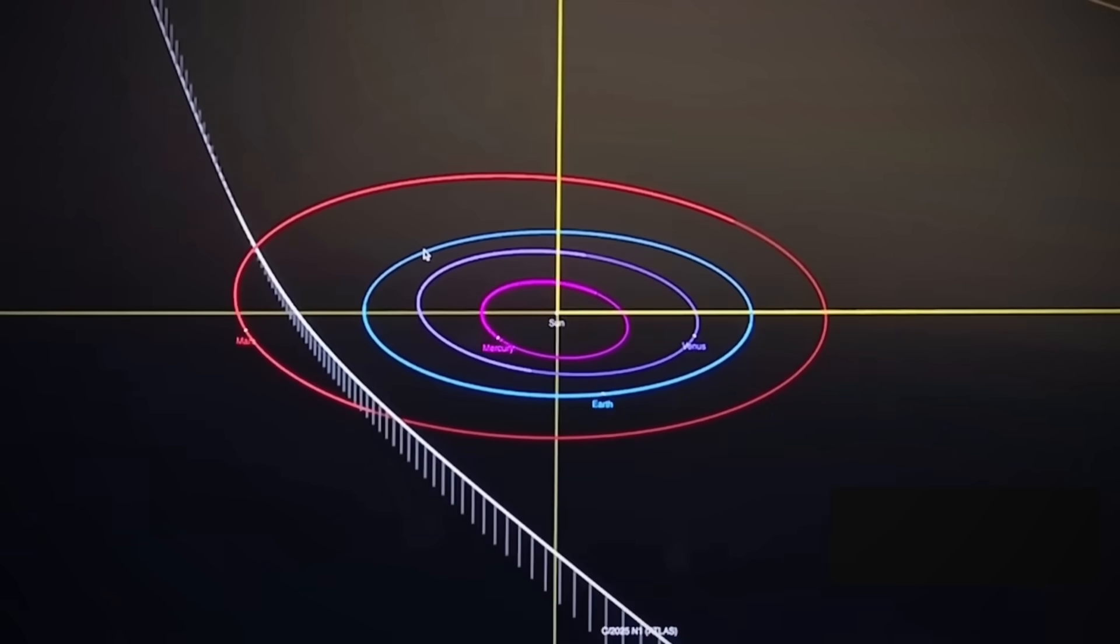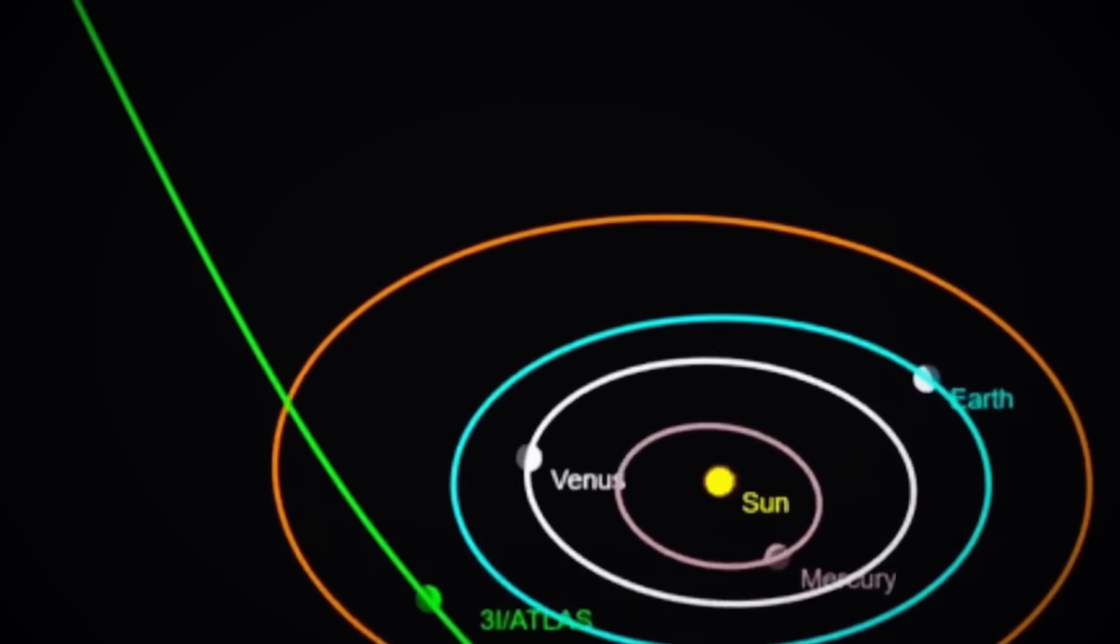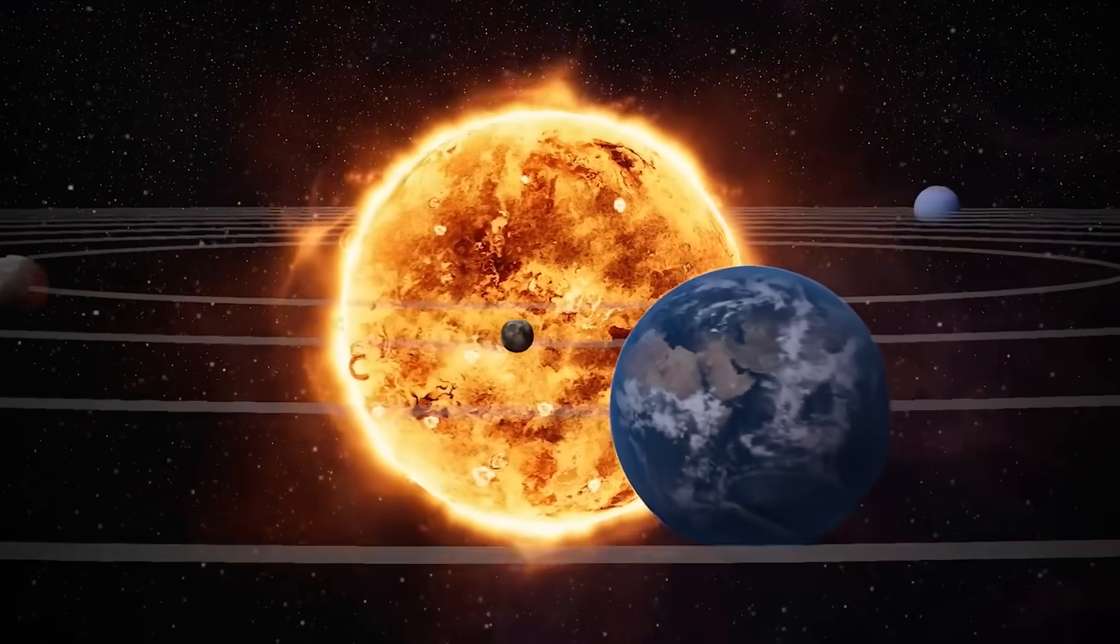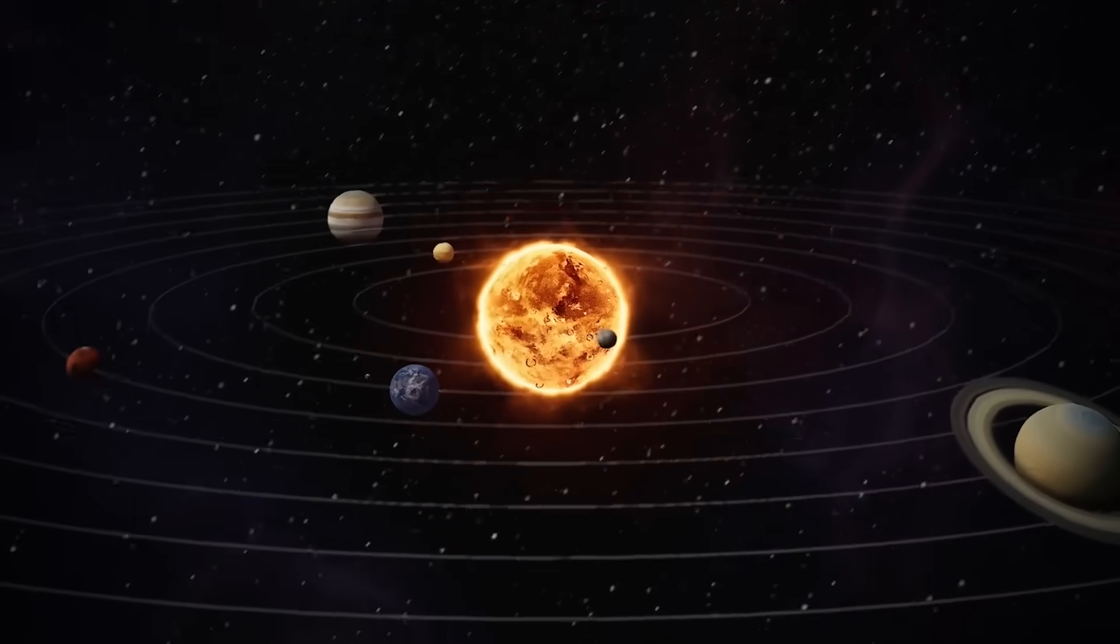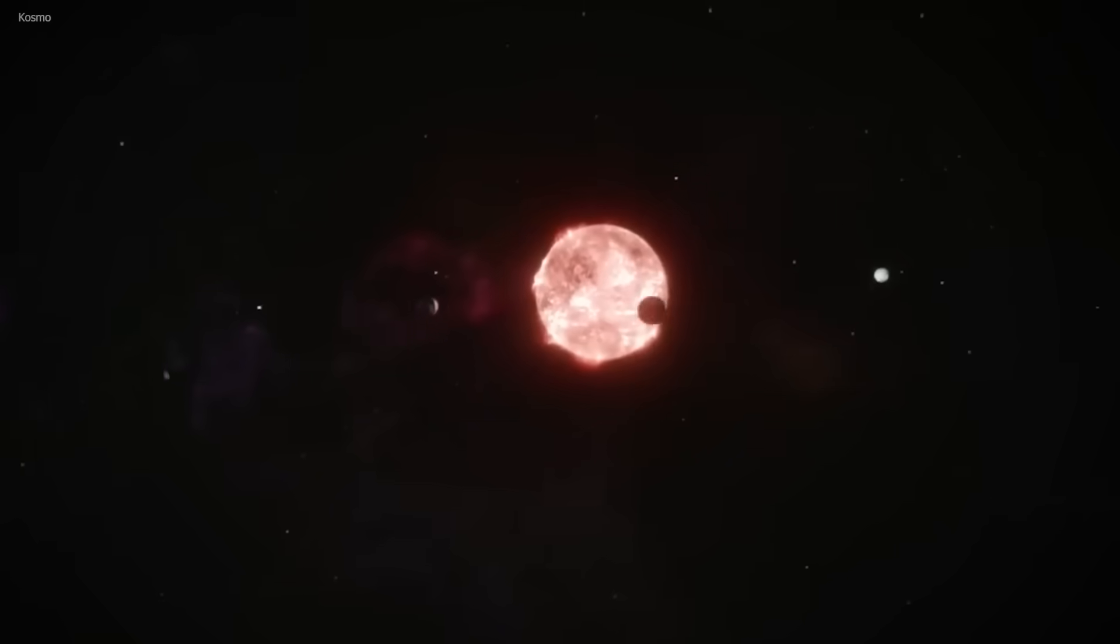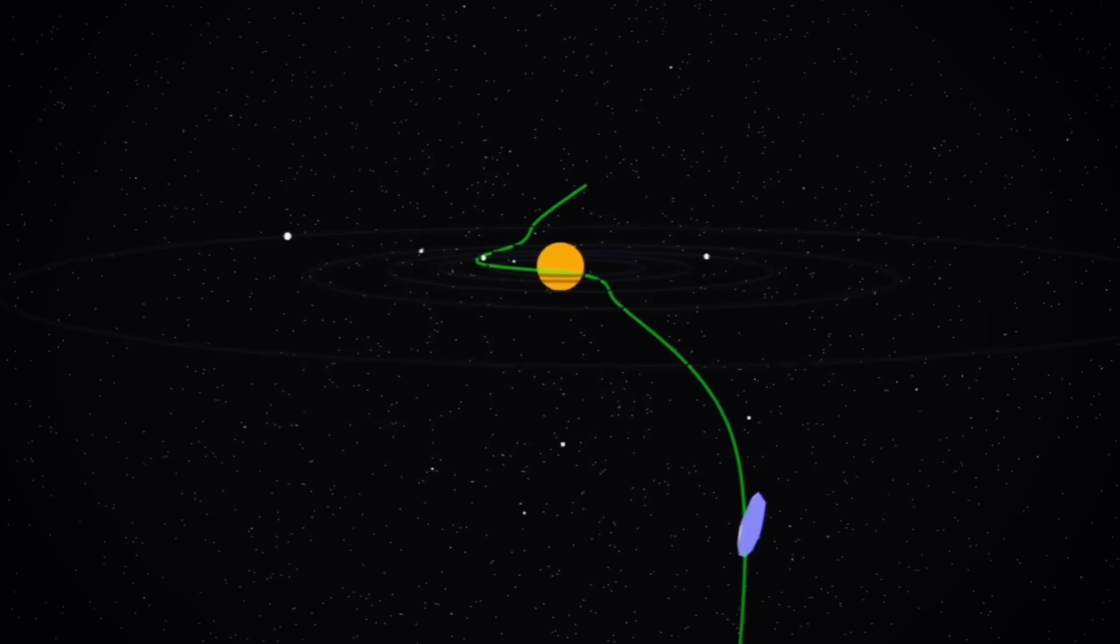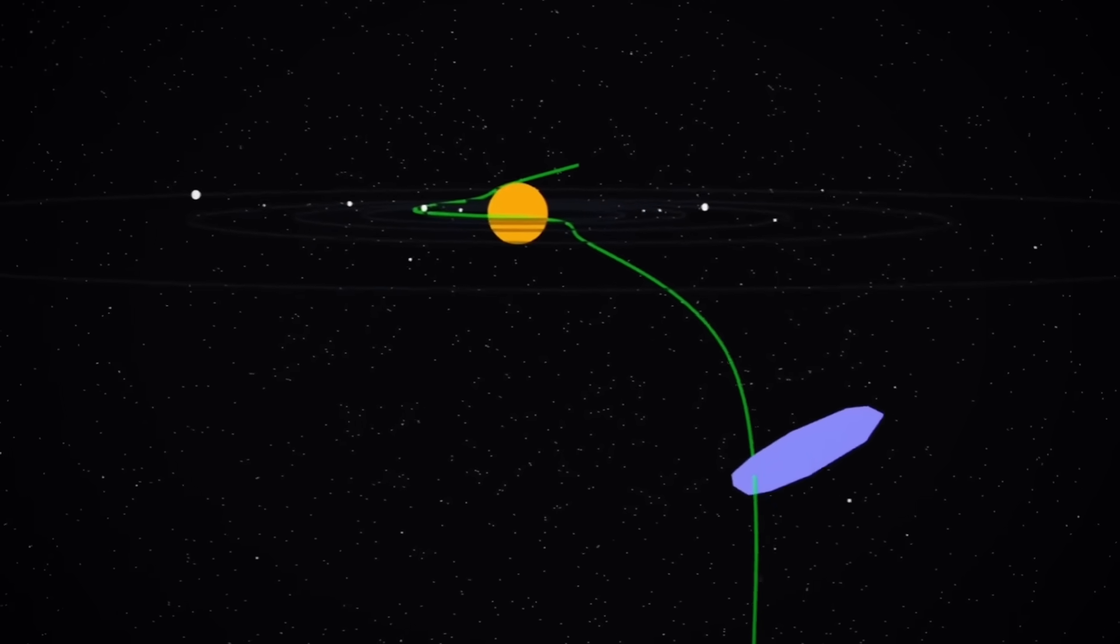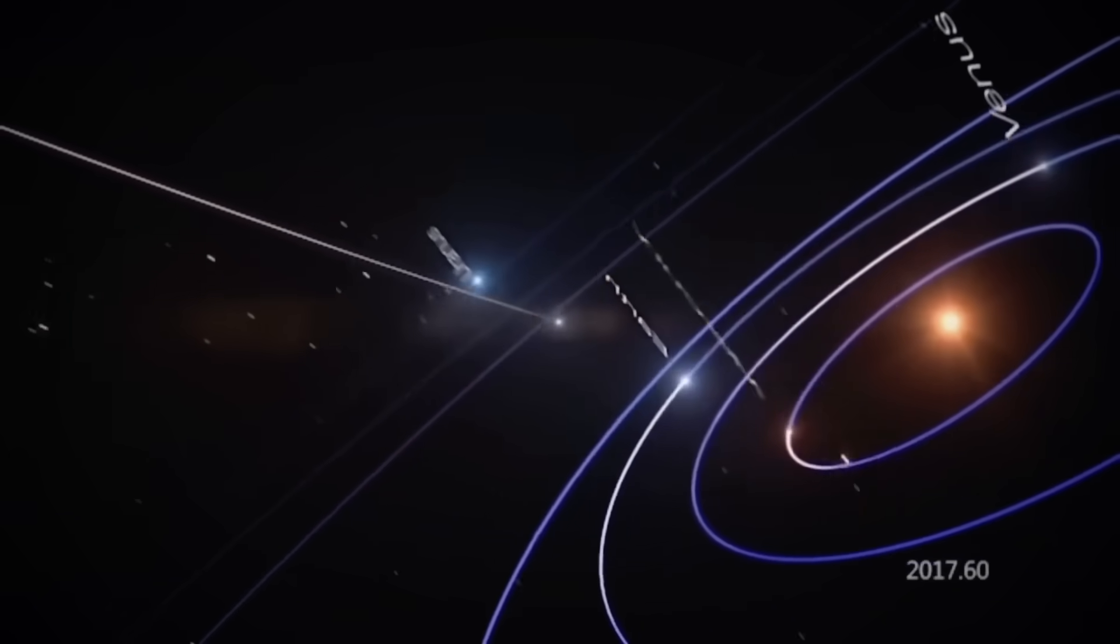The object's course will take it past Jupiter, then around the sun, and finally past Mars and Venus, essentially touring our inner solar system in one elegant sweep. So here's the strange part. If you were an advanced intelligence and wanted to scan our entire inner solar system without being noticed, this is exactly the path you'd take. That's what caught Loeb's attention. And honestly, it caught mine too.